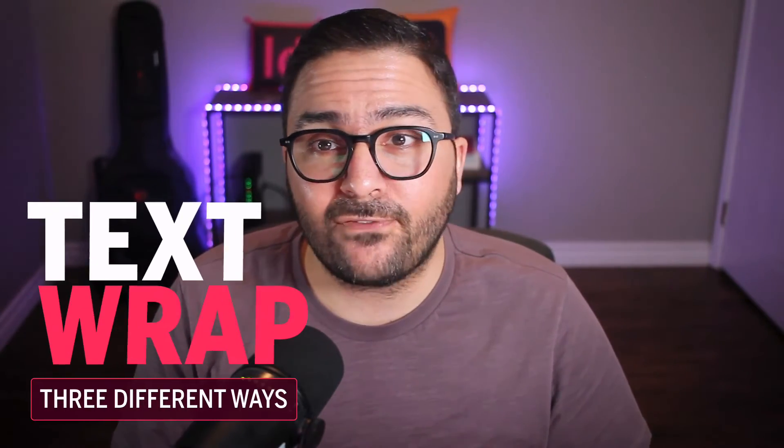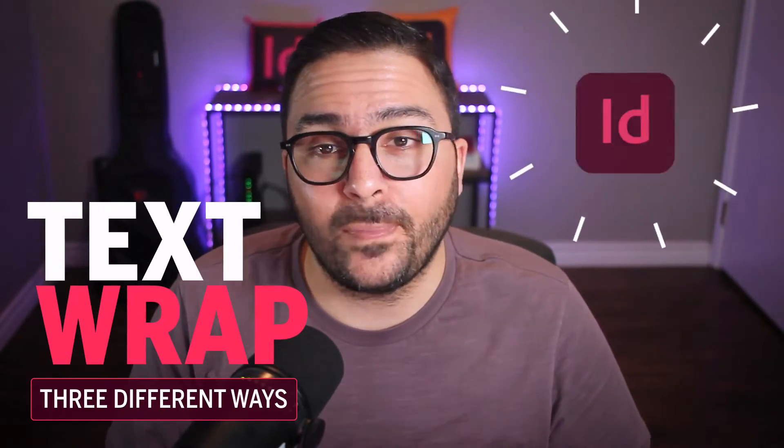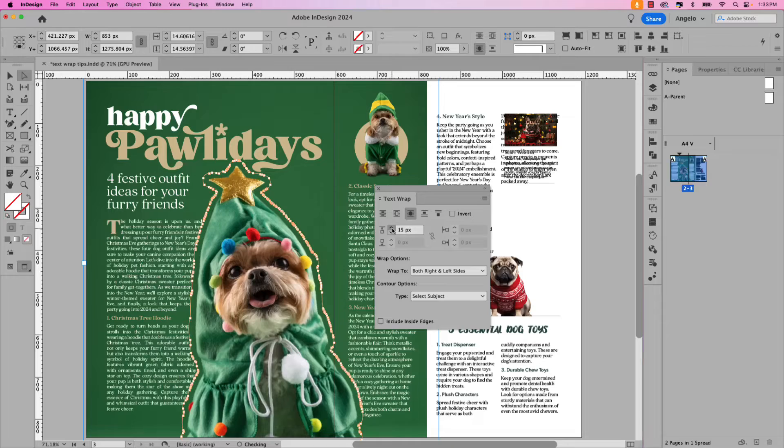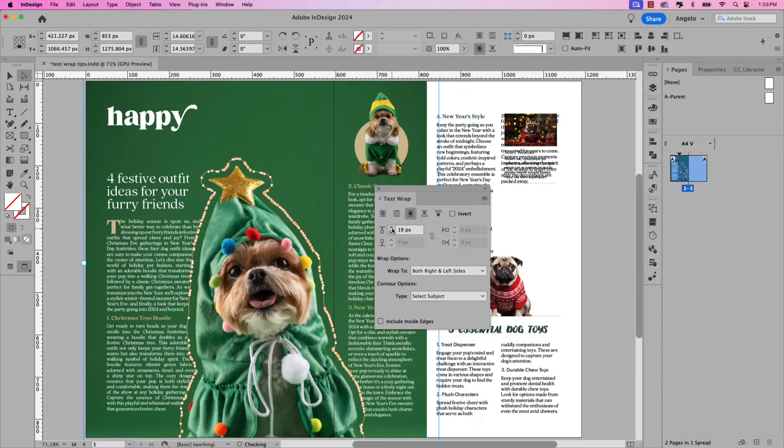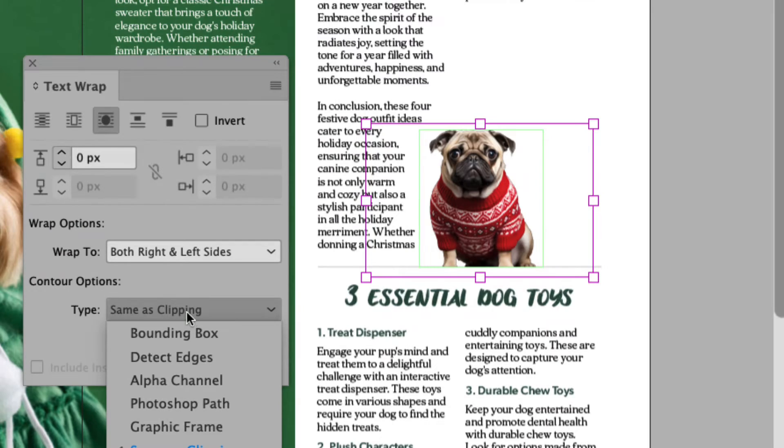Let me show you how to apply text wrap three different ways in Adobe InDesign. In this video, we'll focus on three commonly used and my favorite text wrap methods. This includes the AI-powered Select Subject text wrap, as well as using a Photoshop Path method. Let's jump right into this tutorial and get started.